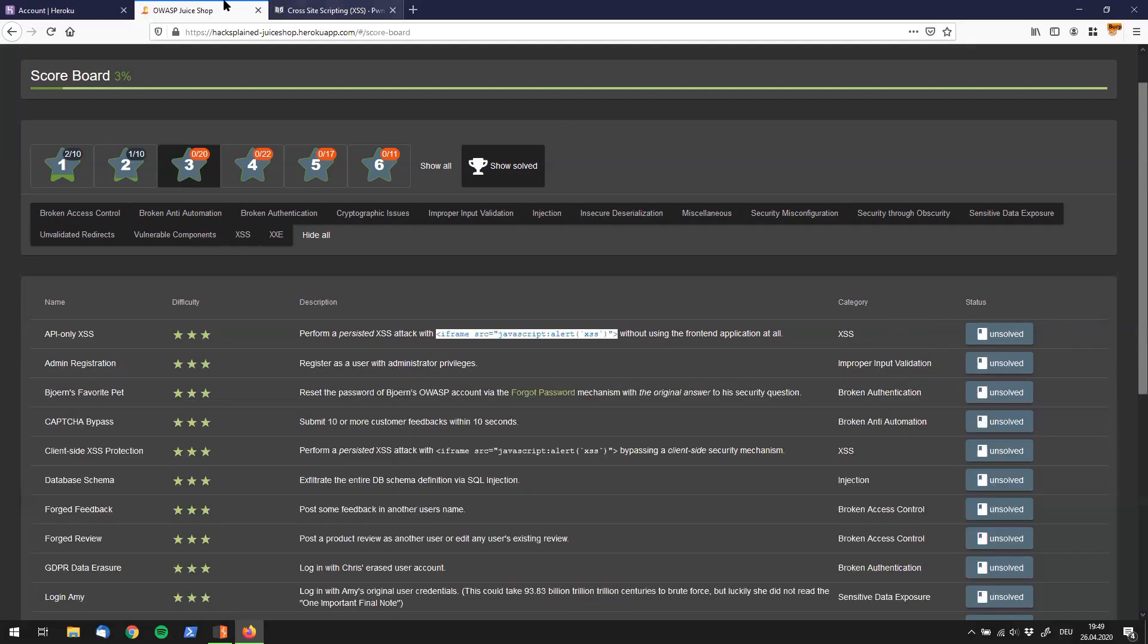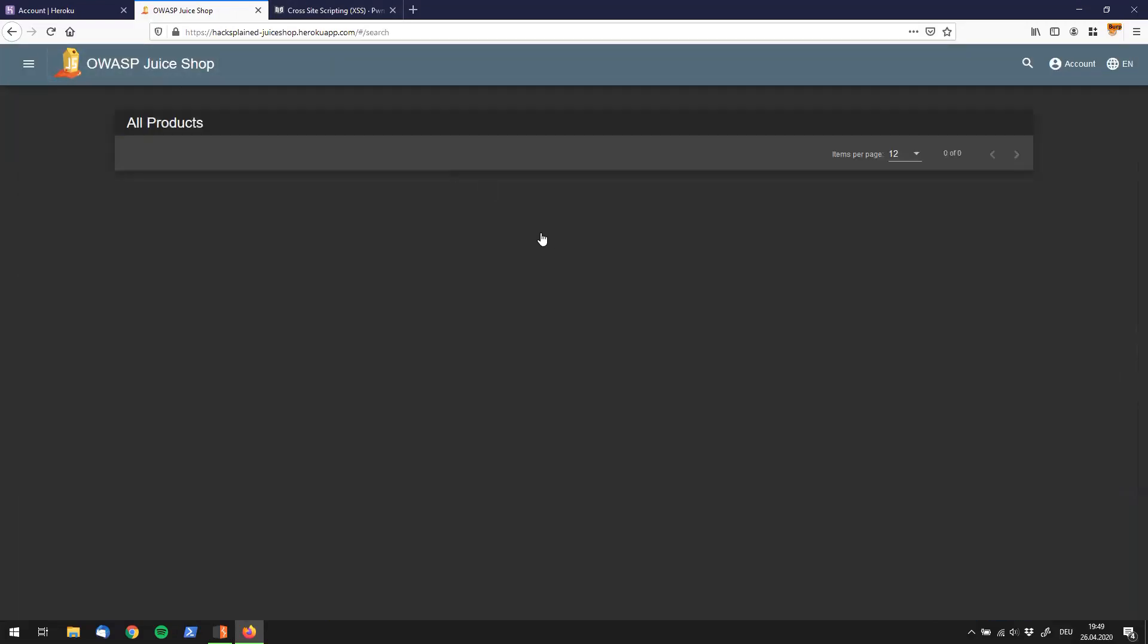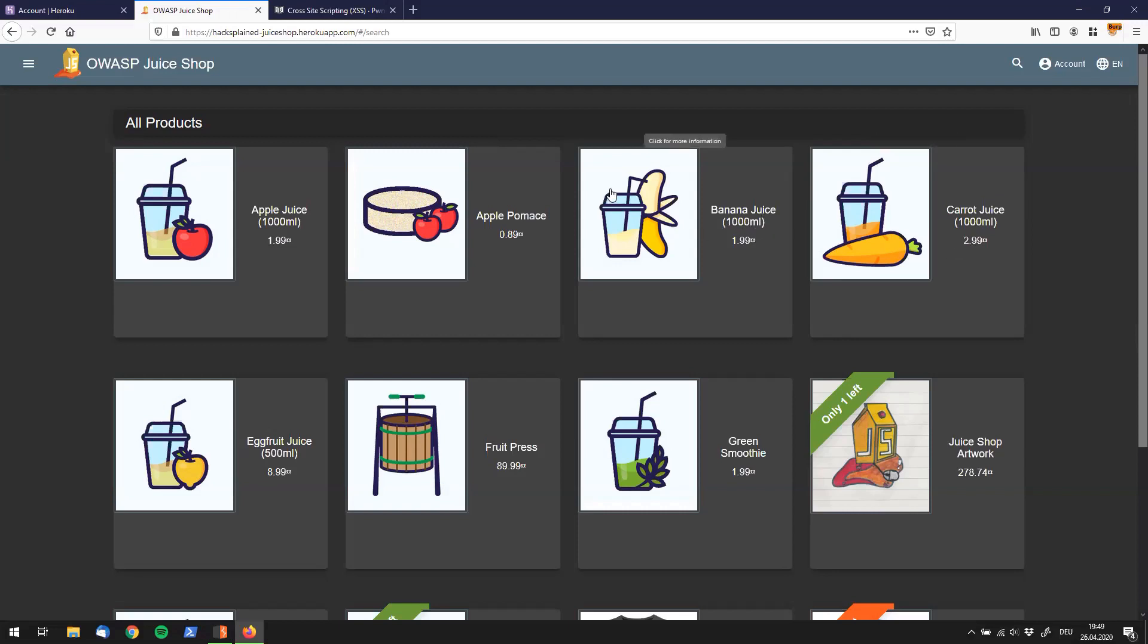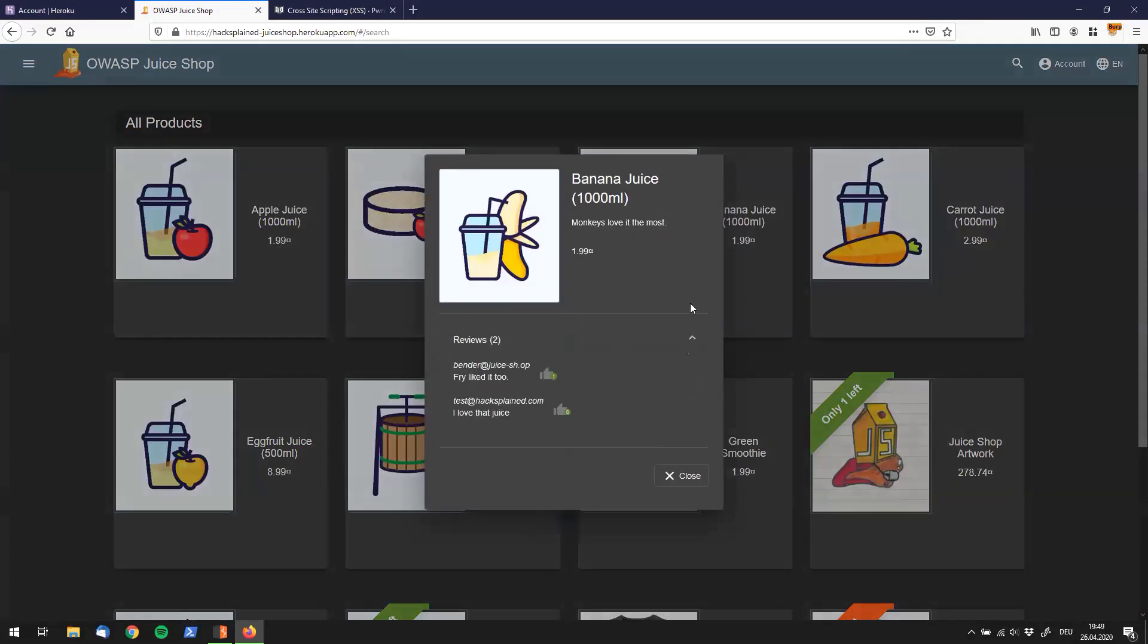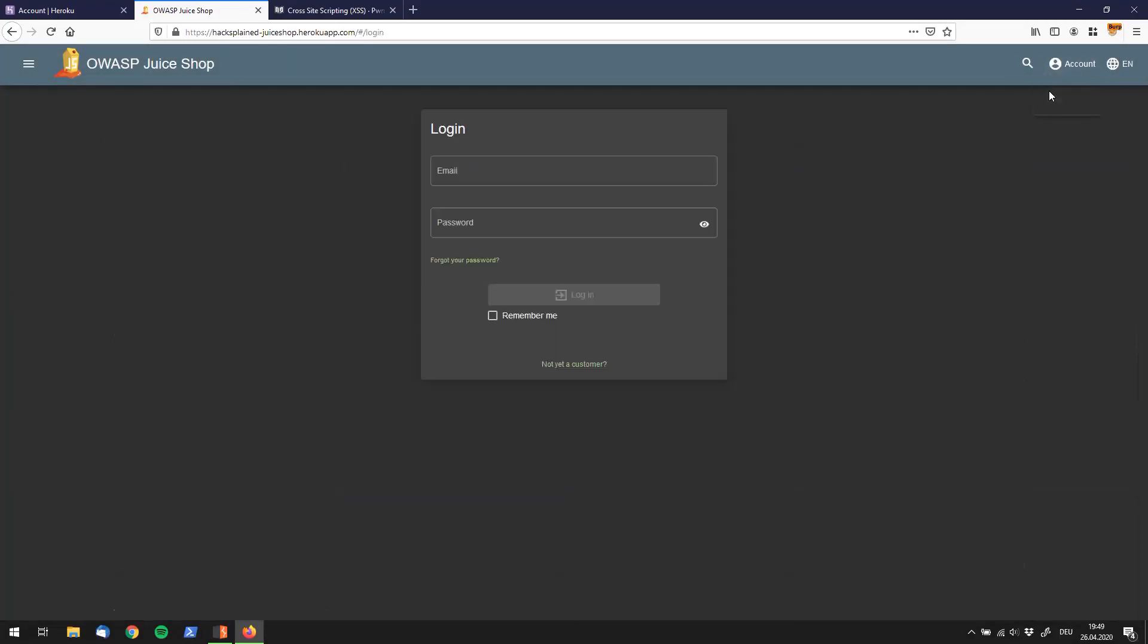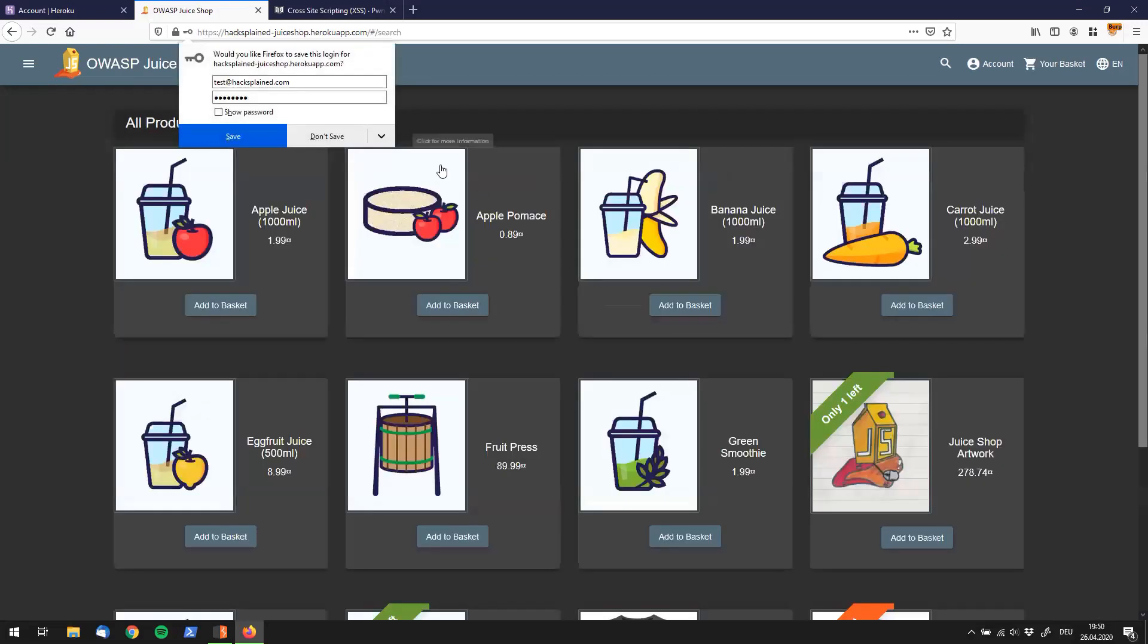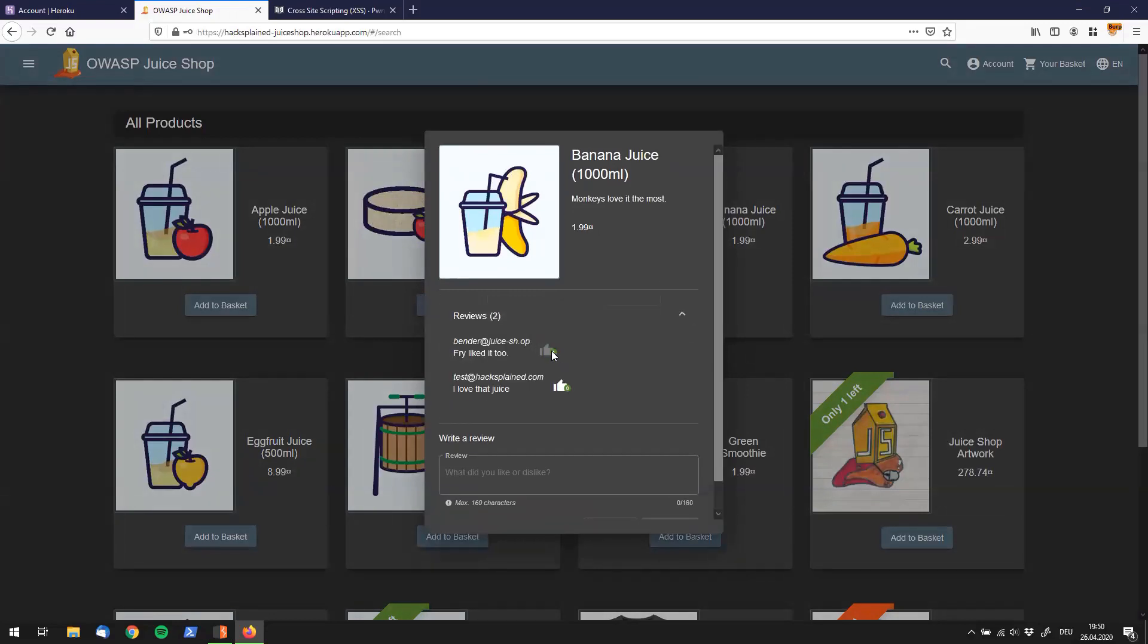So we just go to our chew shop and we see a lot of interesting products like the apple chews, the banana chews which you guys know is my favorite, the carrot chews and so on. So what happens if I go to the banana chews? Okay I see some information but I cannot do much. So what happens if I log in and I've created a user for that which is test at hacksplain.com. I will log in and I will go back to those products and I will see if I can do something different.